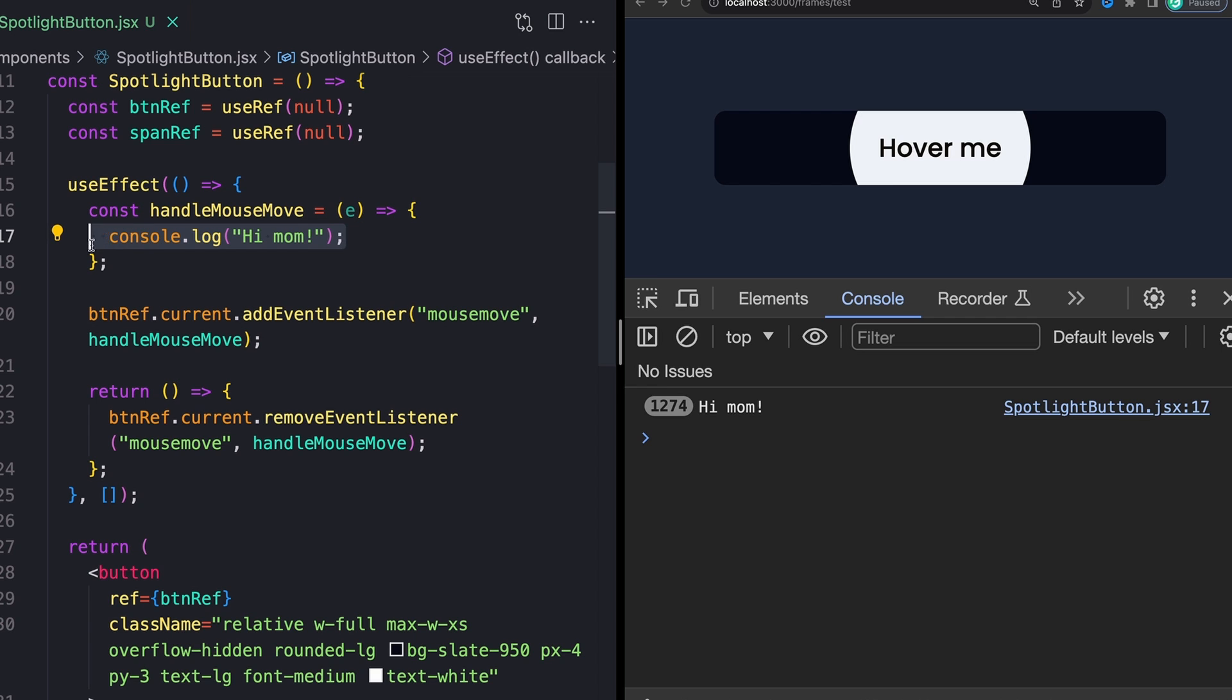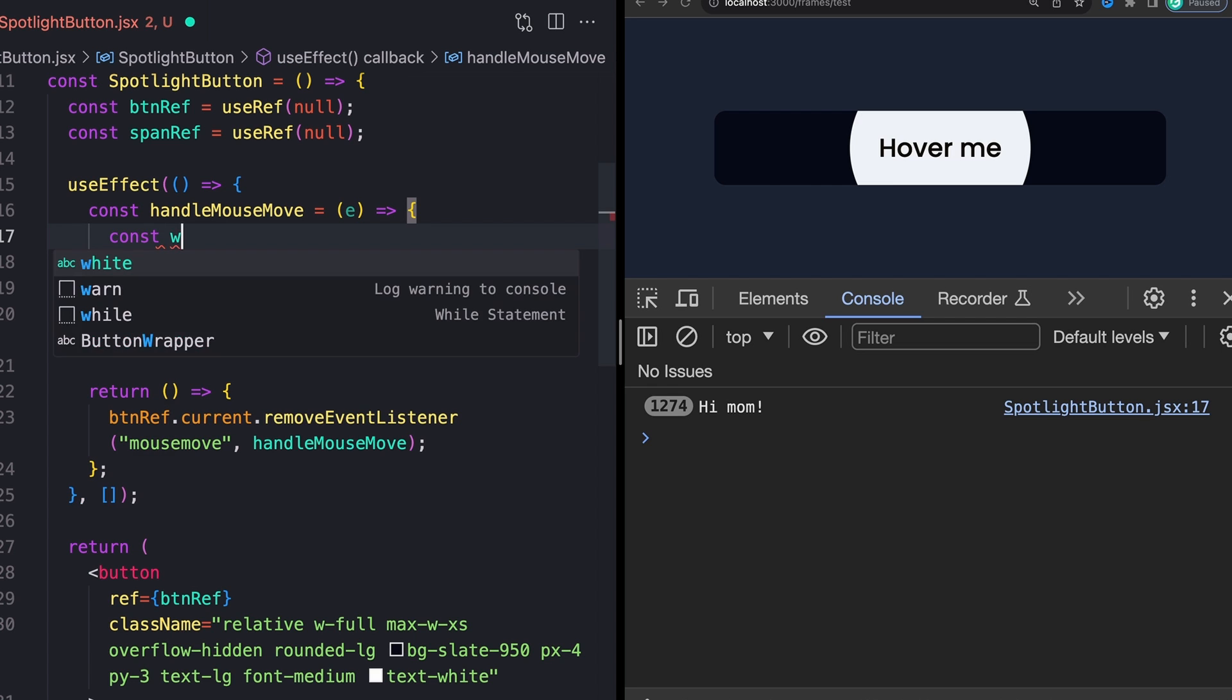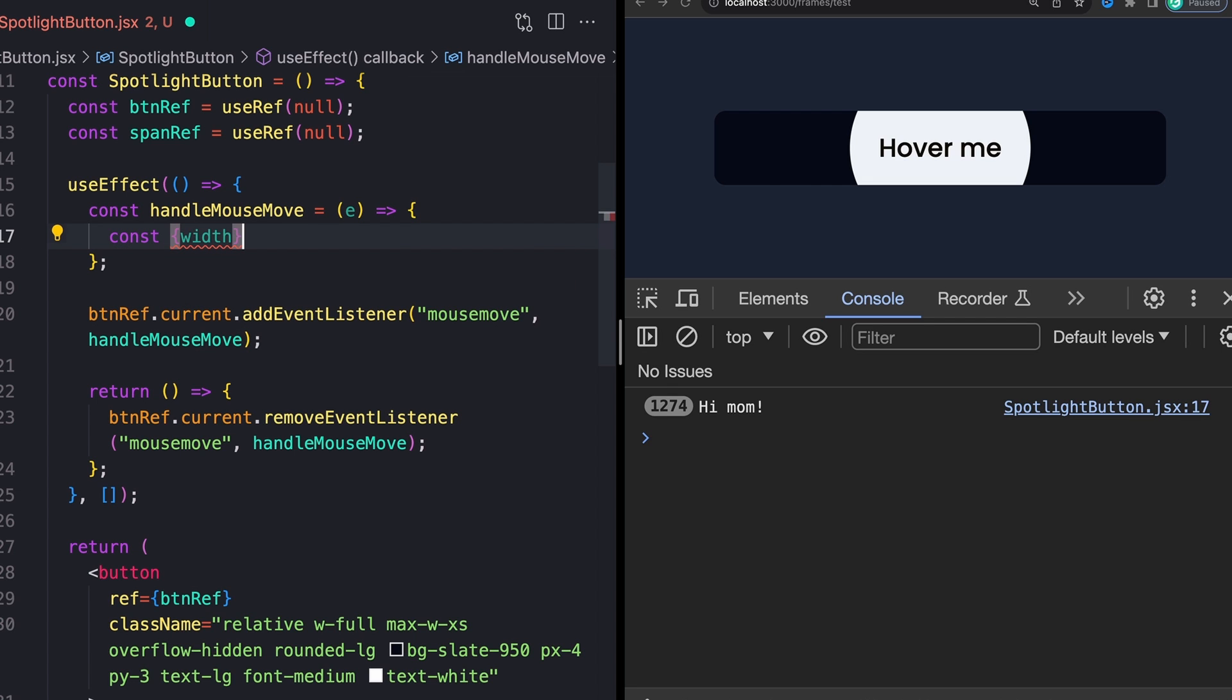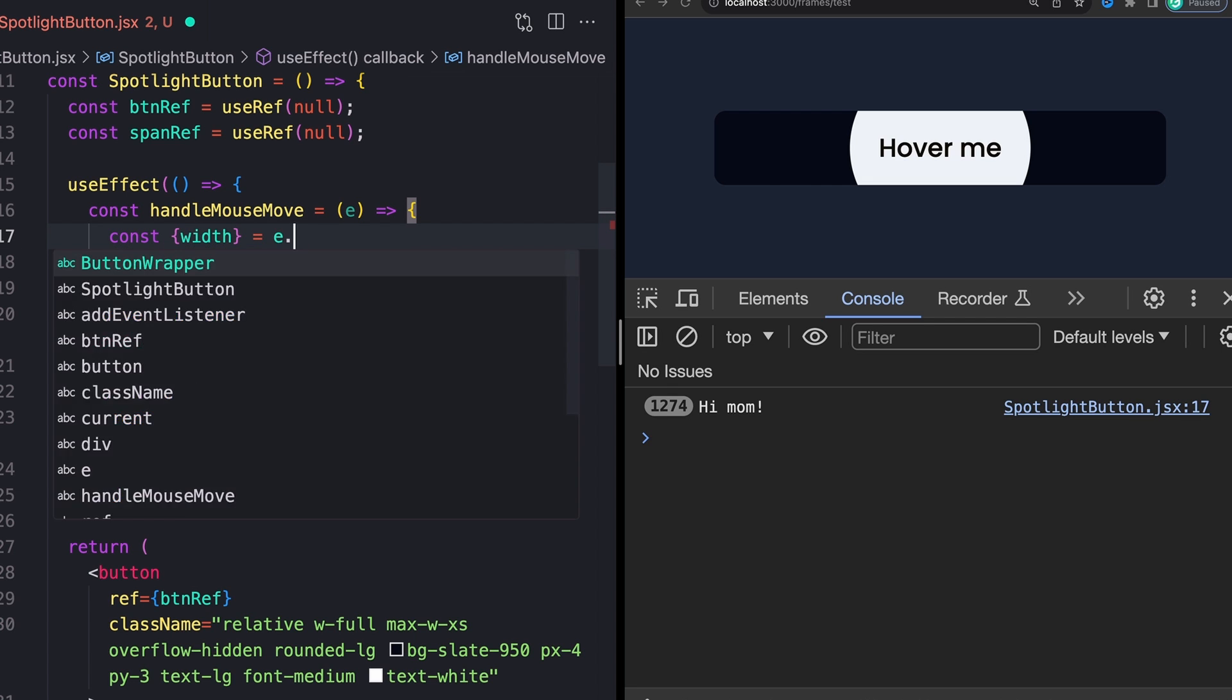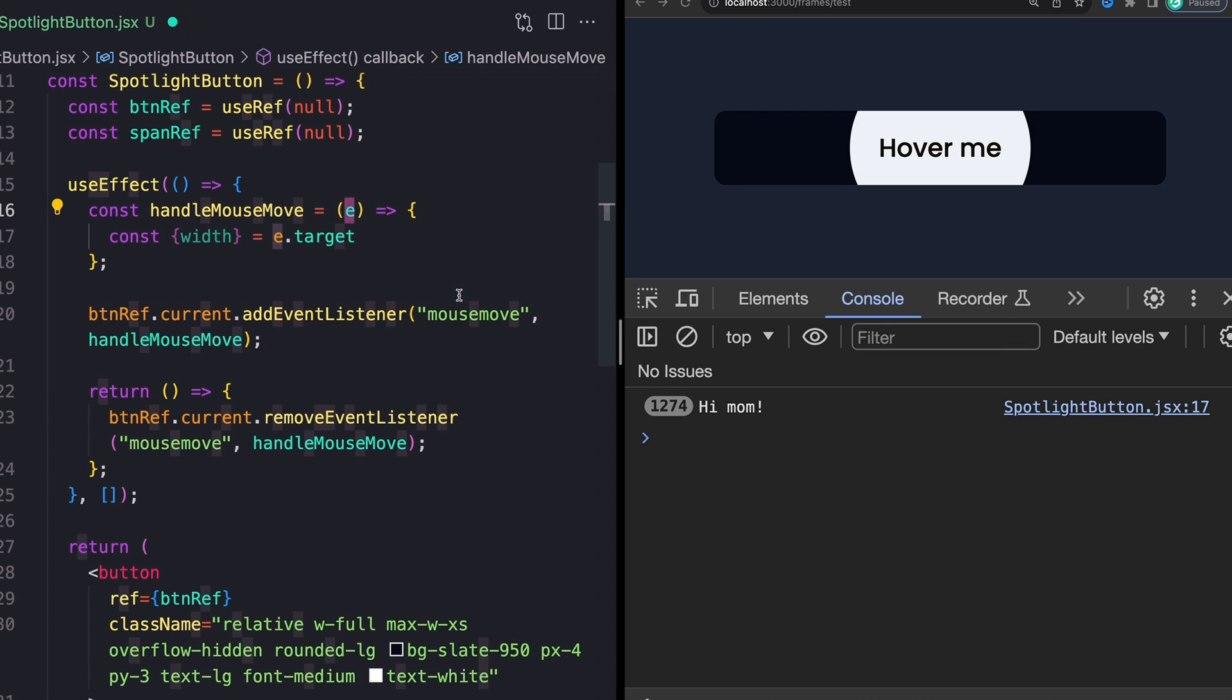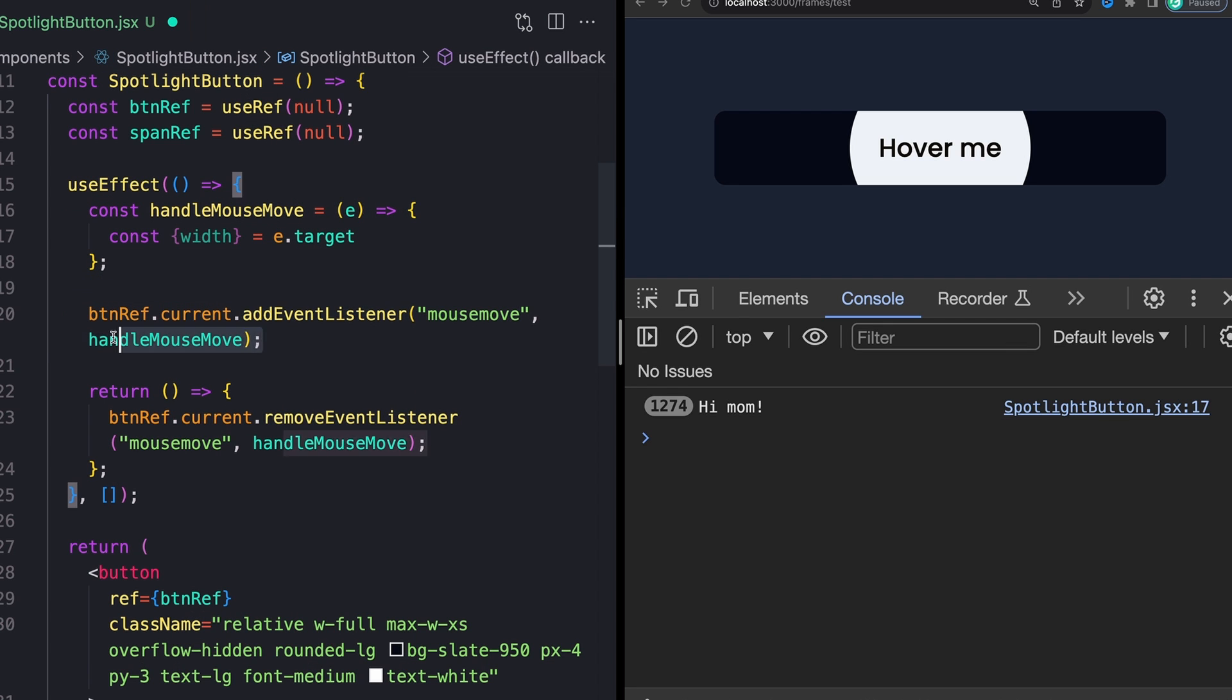It's going to look something like this because we can destructure it. And the way that we get our width is from our event's target. So remember this event is being passed in by our event listener here in our little callback function. And on our event target, there's going to be a function called getBoundingClientRect.